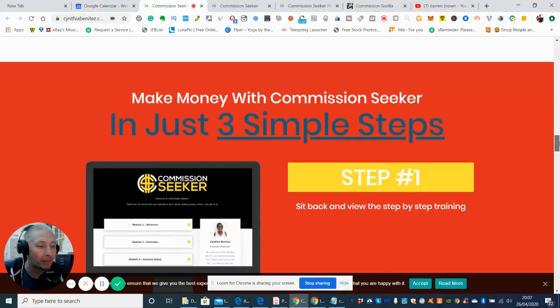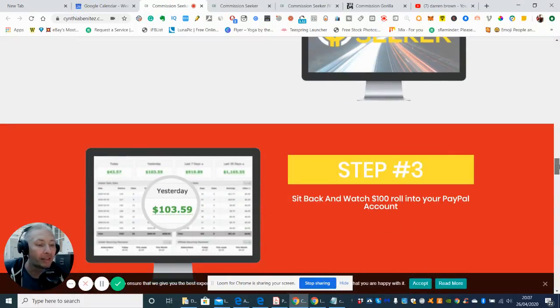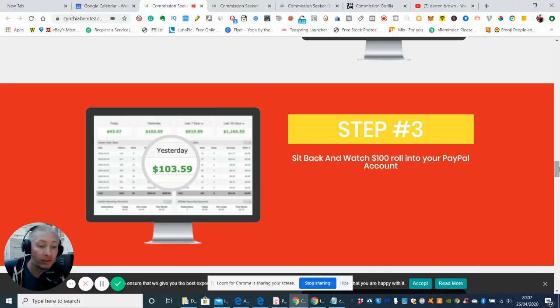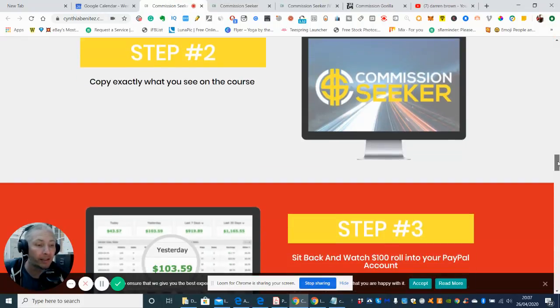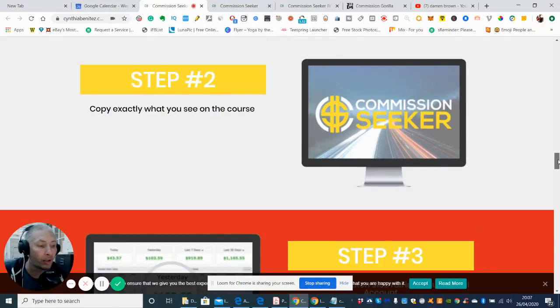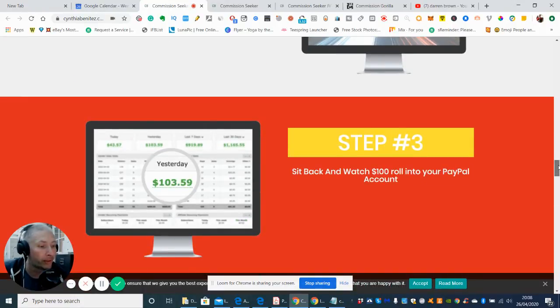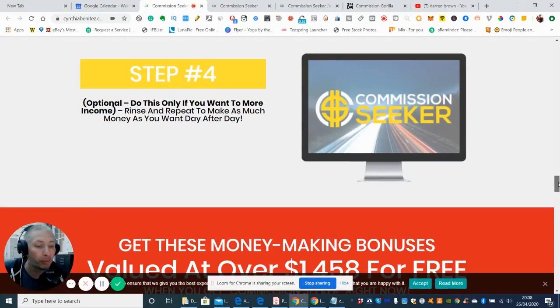Okay, so make money with Commission Seeker in just three simple steps. So it's saying it's going to be easy to do with less effort to be able to create this and to get this online. So that's really good, and it's going to start to draw you into earning some money. So it says here, copy exactly what you see on the course and you will sit back and watch $100 roll into your PayPal account. So you probably have to set up your PayPal account, which ain't a problem, really.